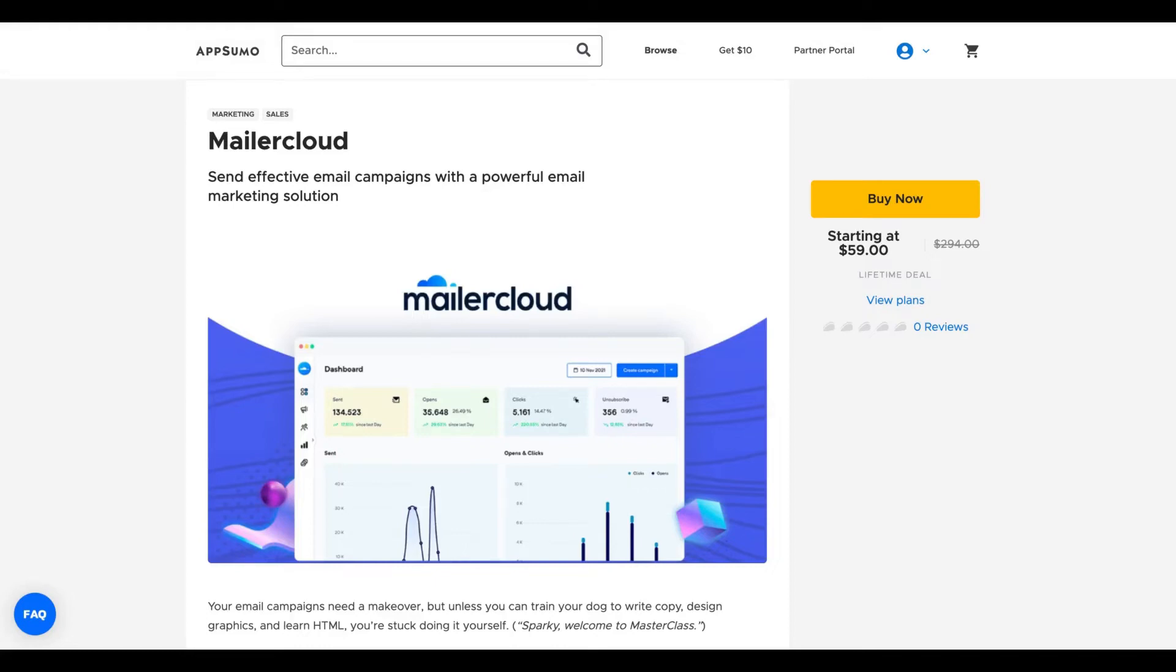Hey guys, Igor here doing one more absolute review today analyzing Mailer Cloud, a tool that claims to send effective email campaigns with a powerful email marketing solution.